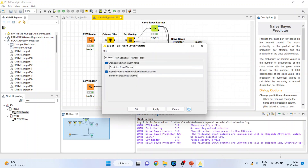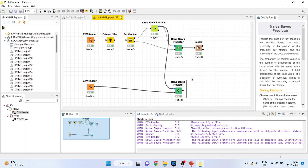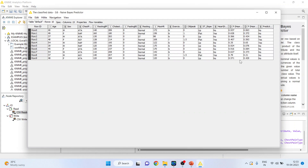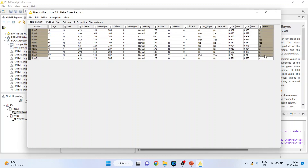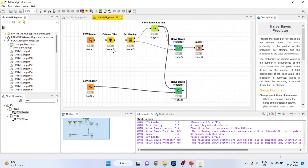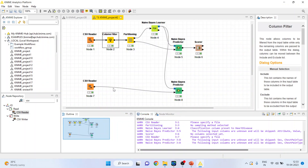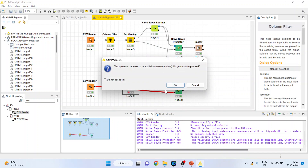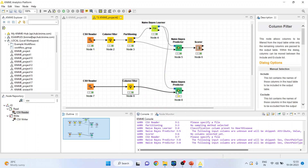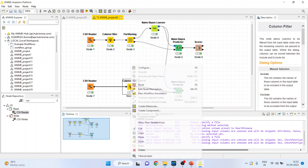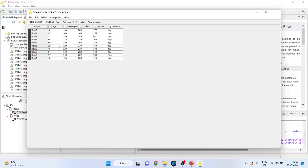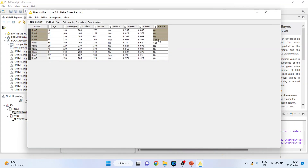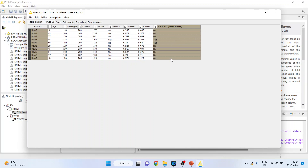Right-click, configure, click OK, right-click and execute. Again, right-click and see the classified data. You can see here that this is the heart disease column and this is the prediction done by the algorithm. Let us also introduce the column filter — you will only consider those variables which have been used for the learner. Right-click and execute. Again, right-click and see the classified data — this is the prediction done by the algorithm and this is the original data.